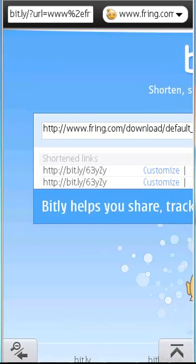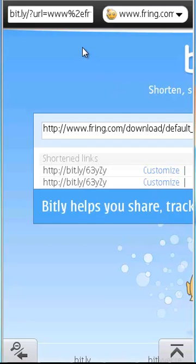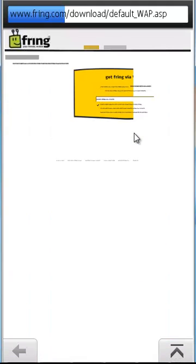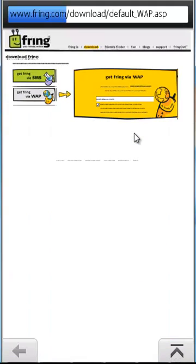So guys, as you can see over here, I've got two links. These are the shortened links now. So if you click on this, you will get the original link, which is nothing but the Fring.com slash something something. See?